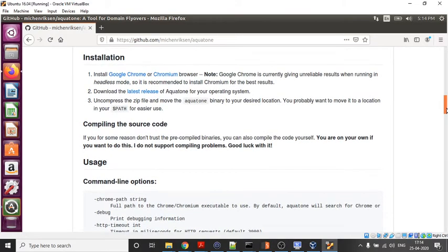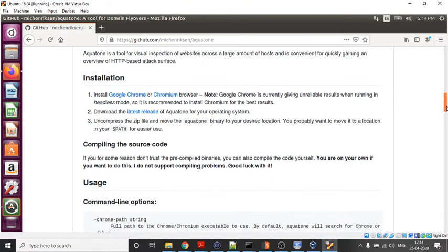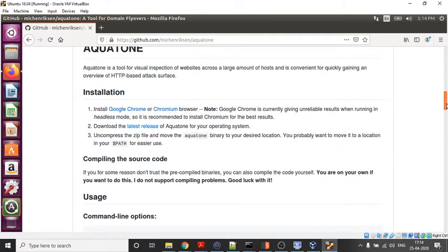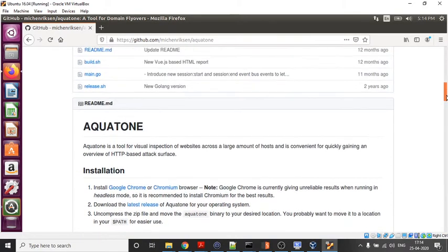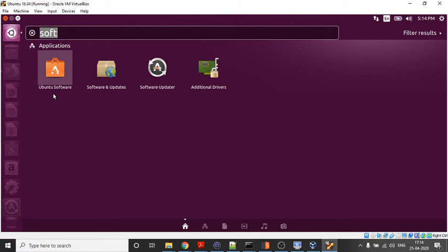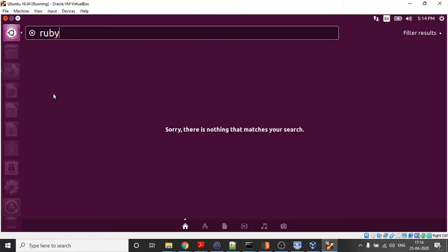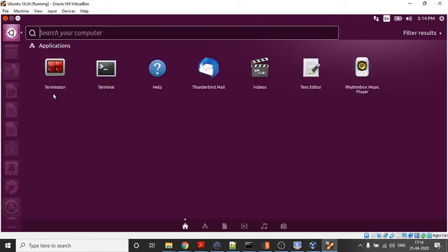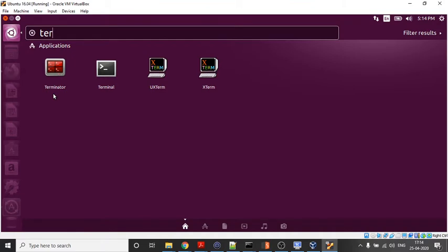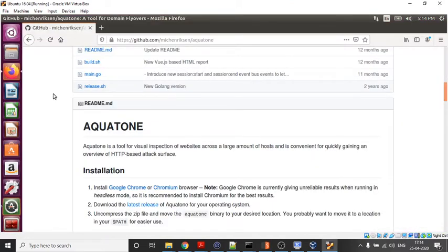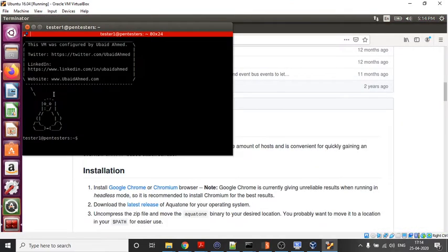It can detect services and subdomain takeover. In order to install Aquatone, you need to have Ruby installed in your system. Let us see how to install Ruby first. Ruby is already installed in my system, but I will show you a simple command so you can install it in your systems.